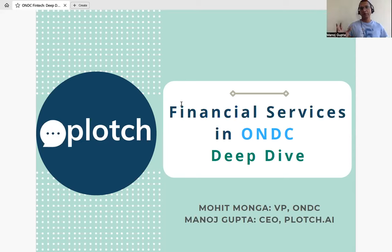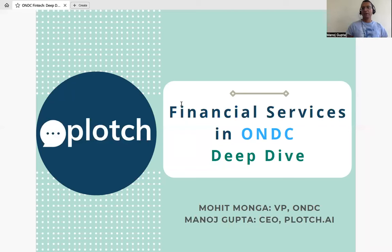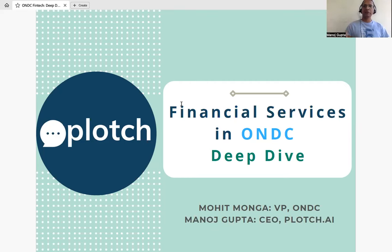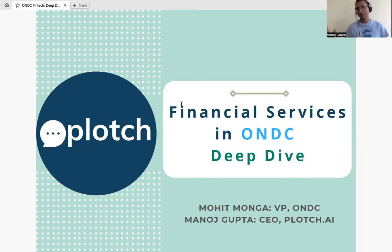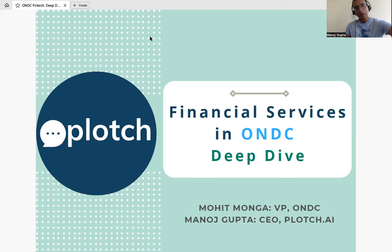The structure of the webinar: first 15 to 20 minutes I'll take you through what financial services means, the architecture, and how the flows work. We want you to ask a lot of questions. Mohit will be joining, and we at Applause.ai — the largest ONDC rails infrastructure company — have a lot of our own insights. Feel free to unmute or raise your hand.